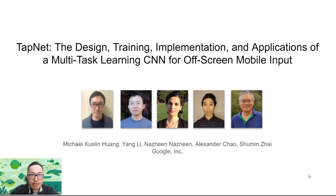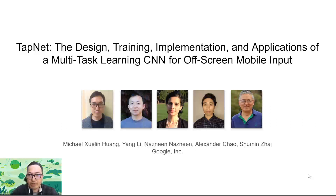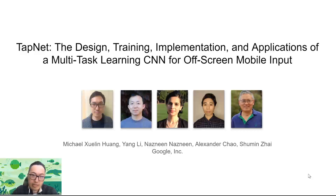Our paper TapNet is about the design, training, implementation, and application of a multi-task learning CNN for off-screen mobile input. My name is Michael and this is a collaboration work with Yang, Nasny, Alex, and Shumin.